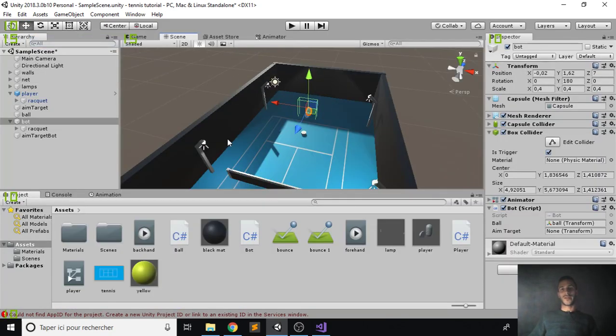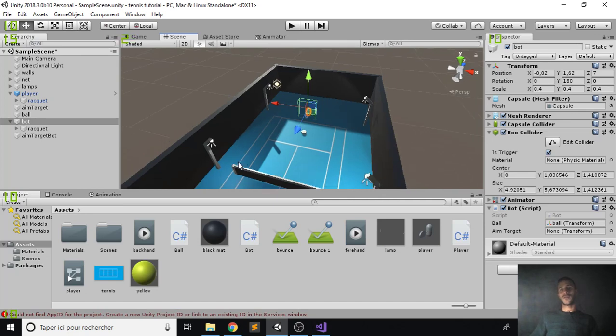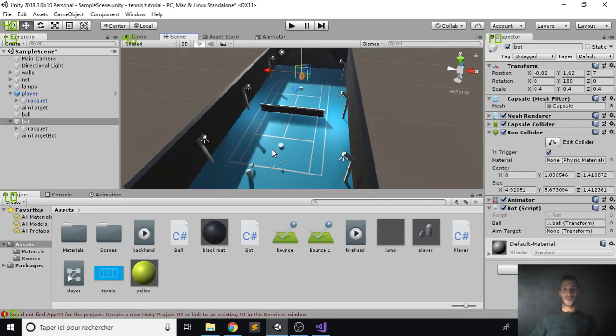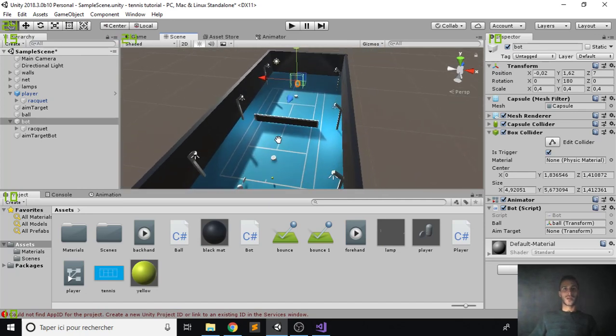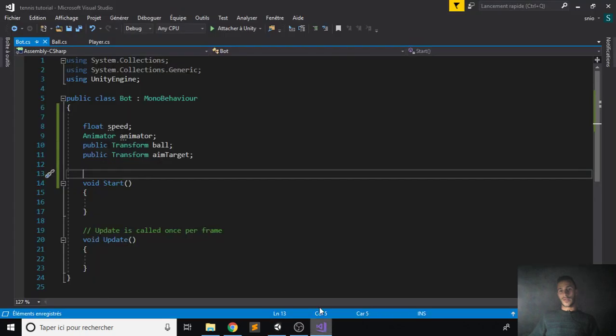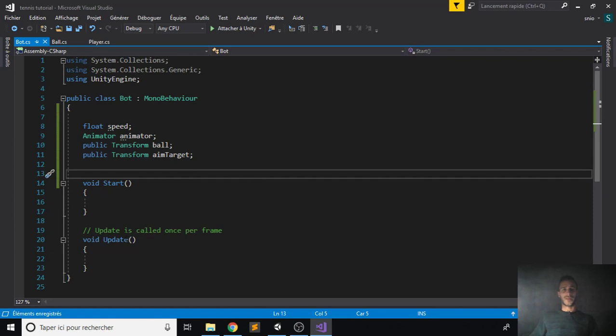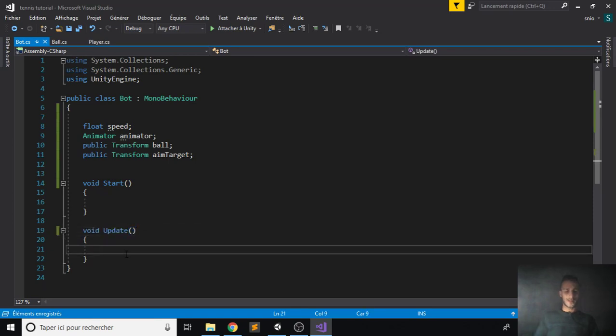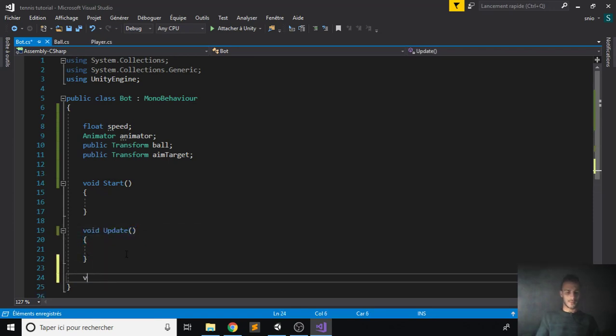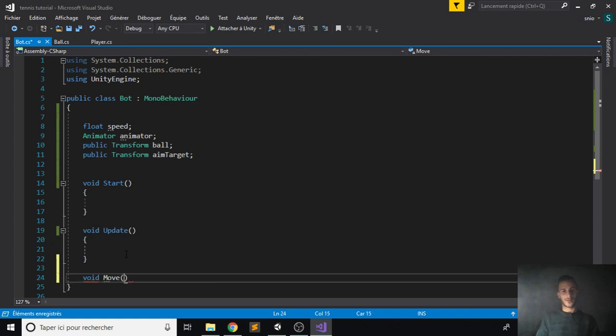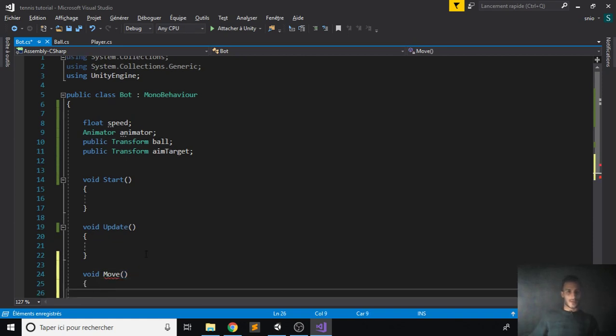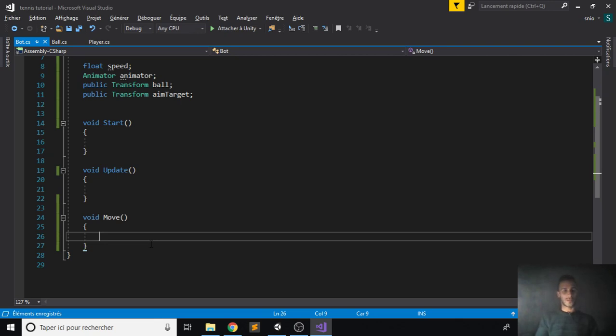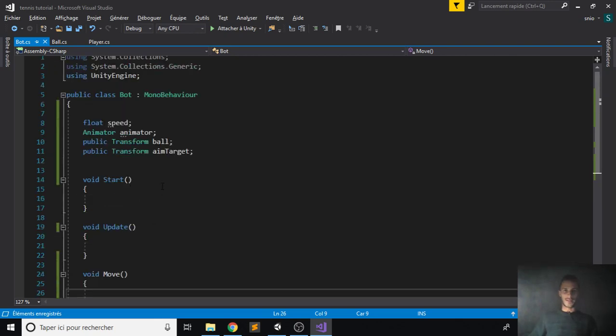For now, of course you can add any functionalities you want and it's up to you, but I will make something very simple that you can change however you want. So how can we do the movement on the x-axis? Very simple, since we have already a reference to our ball in here and we have assigned it. So how can we move? Let's go and make a void, let's call it move.